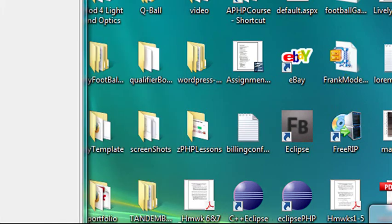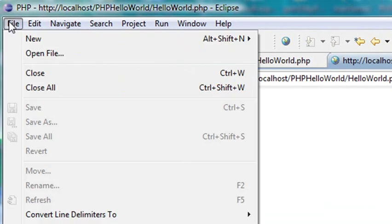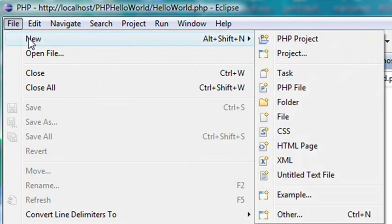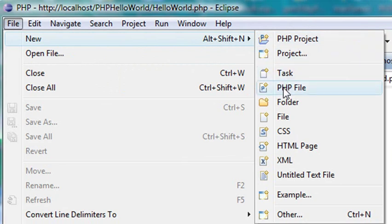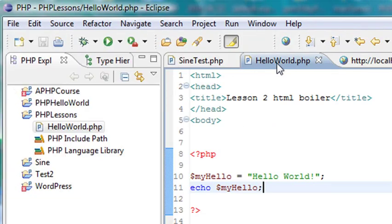Once Eclipse was open, we went ahead and created a Hello World. So we right clicked on the white space over here. You could also hit File and New. That's fine as well. Went to Project. Once you created our project, then we created a PHP file. Once we created our PHP file, we actually just copied and pasted some boilerplate that we had. And ran it right in the Eclipse environment.